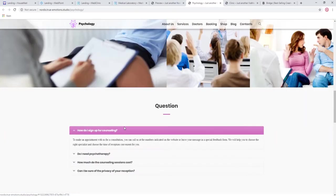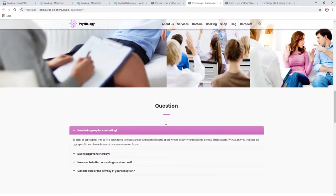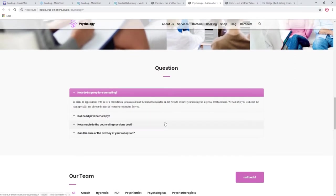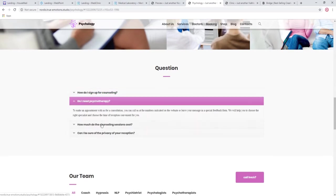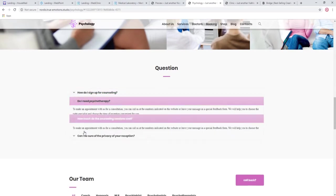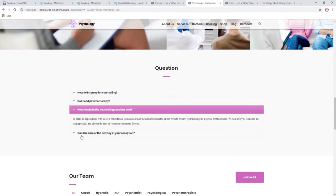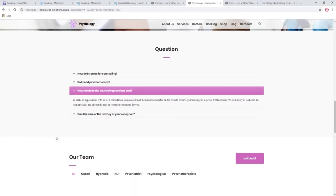This is also important: to allow the visitors to learn more and to have some of their frequently asked questions answered, such as how do I sign up, do I need psychotherapy, how much does the counseling cost, and so on. These are just the ideas. You can put any sort of question and answer you want.